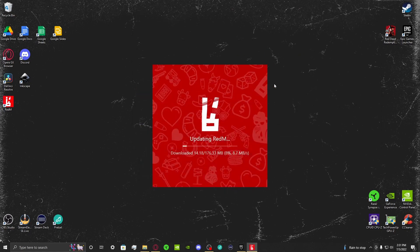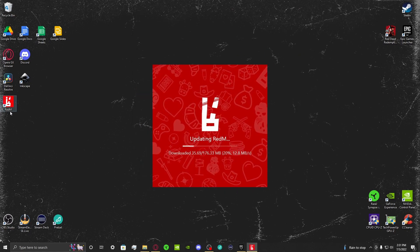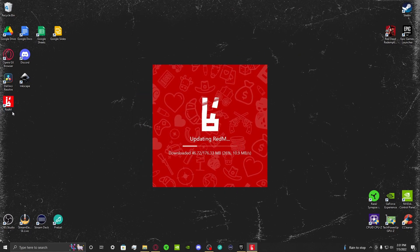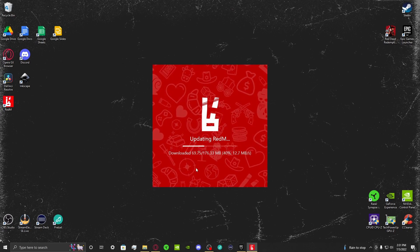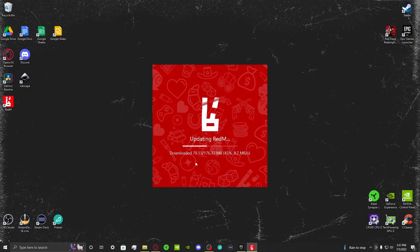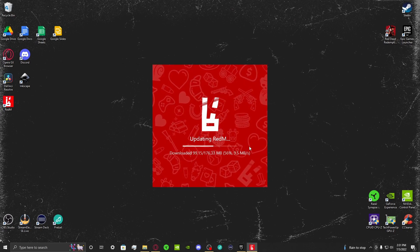We'll minimize a few things, and as you can see, the RedM desktop shortcut has been created, and the installer is downloading a few things before installing.